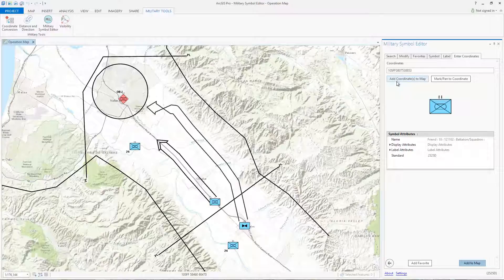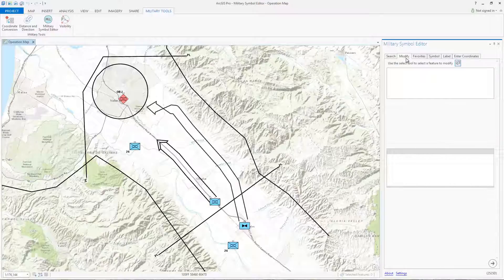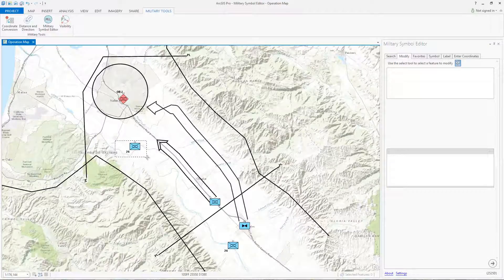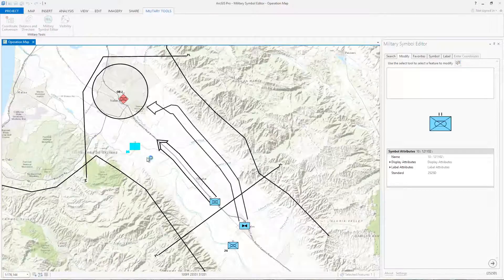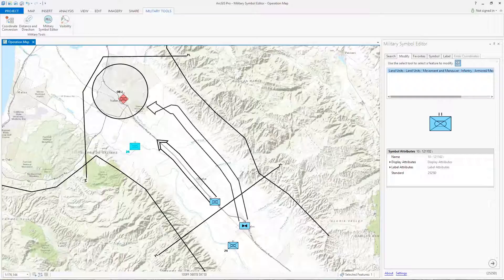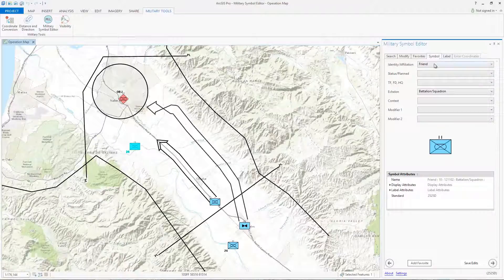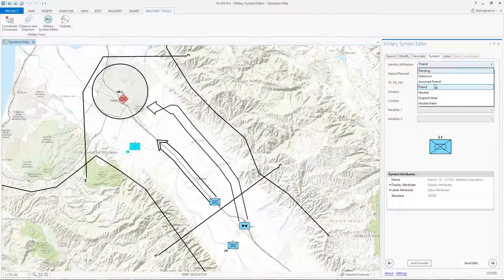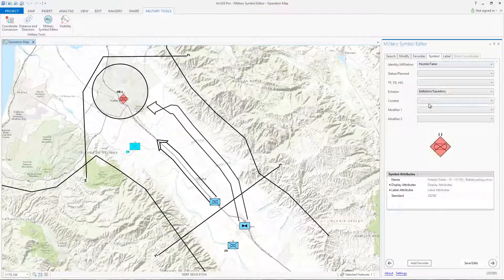If you want to edit symbols that are already in the map, you can use the Modify tab. Click on the Select tool and choose the symbol you want to modify. Let's change the affiliation of this unit. I'll click on the Symbol tab and make the change. I'll now save the edits.